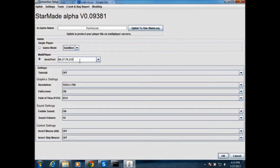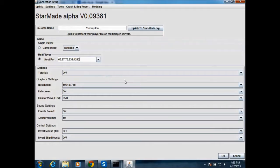Then paste it into the StarMade host import. And then press control V to paste it. And you want to add a colon and then 4242. And then after that, you just click OK.